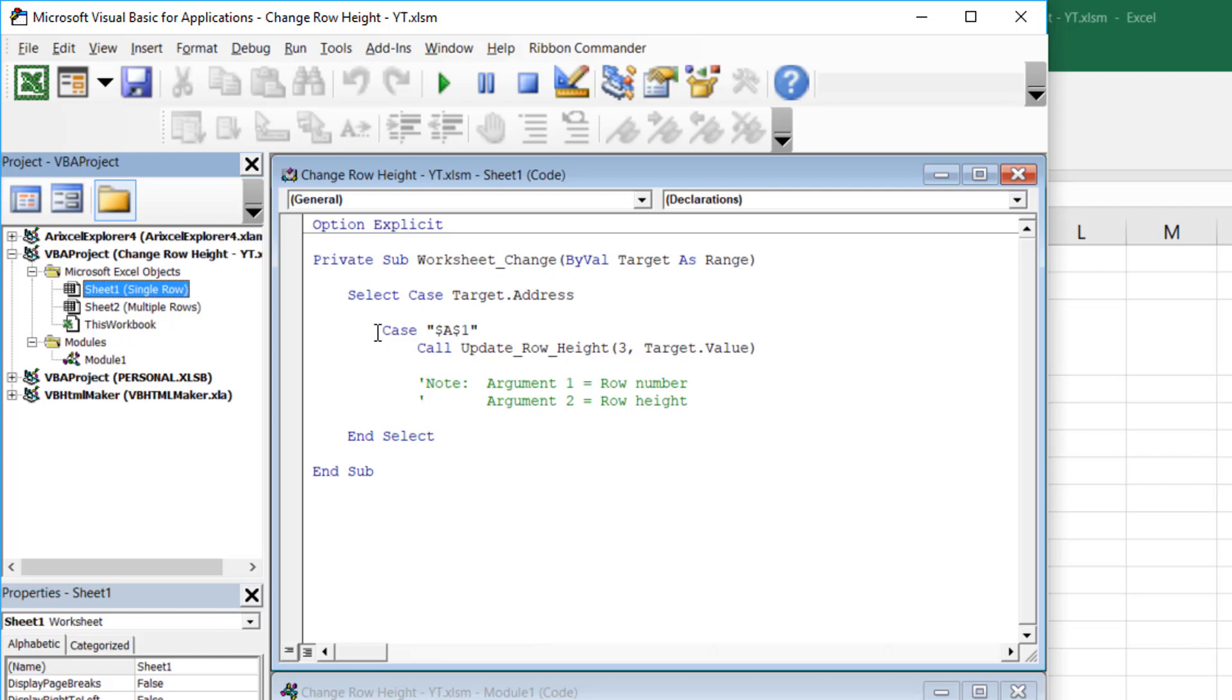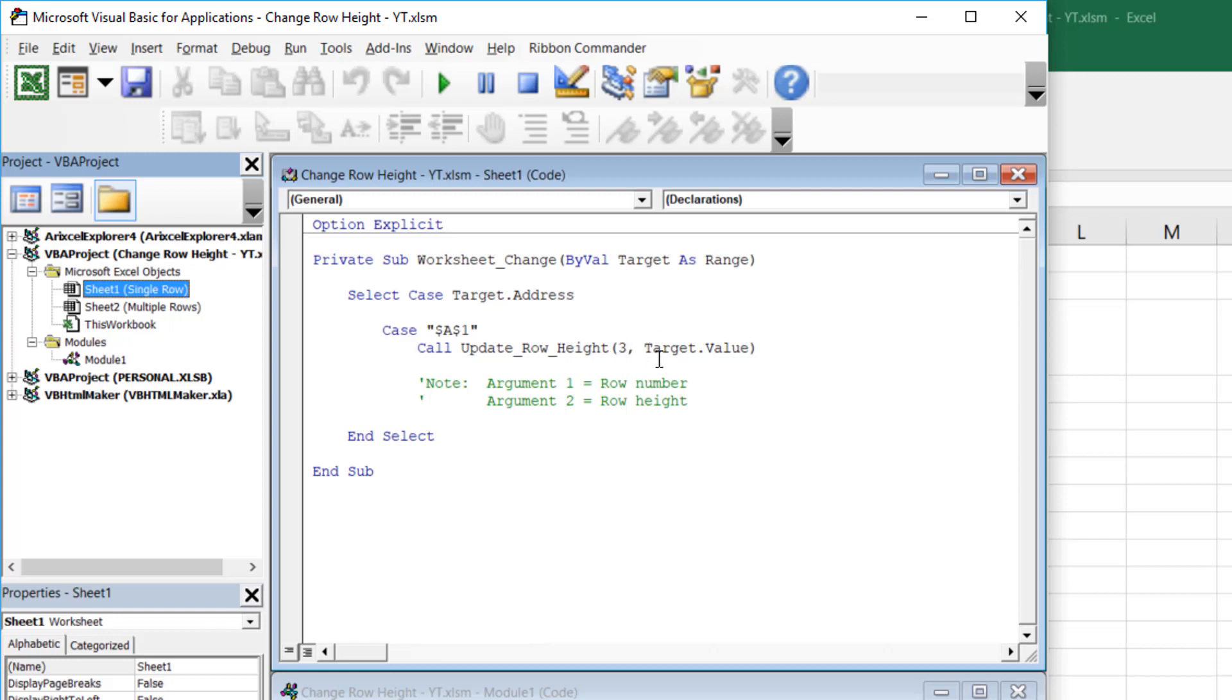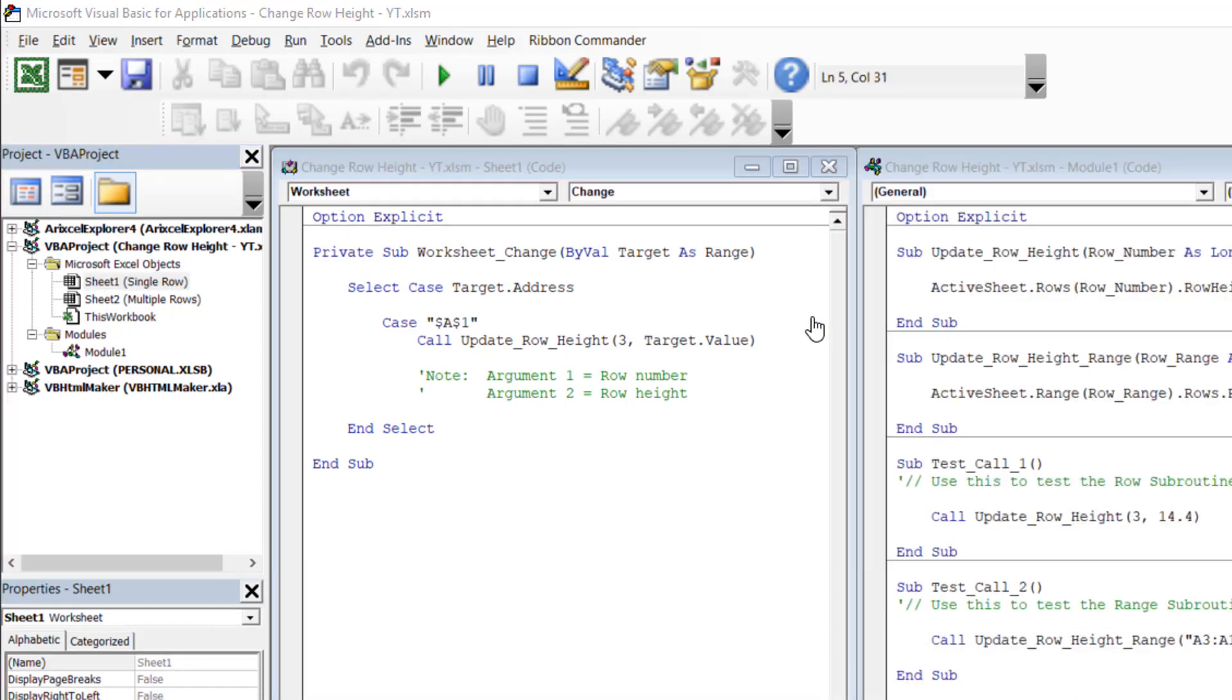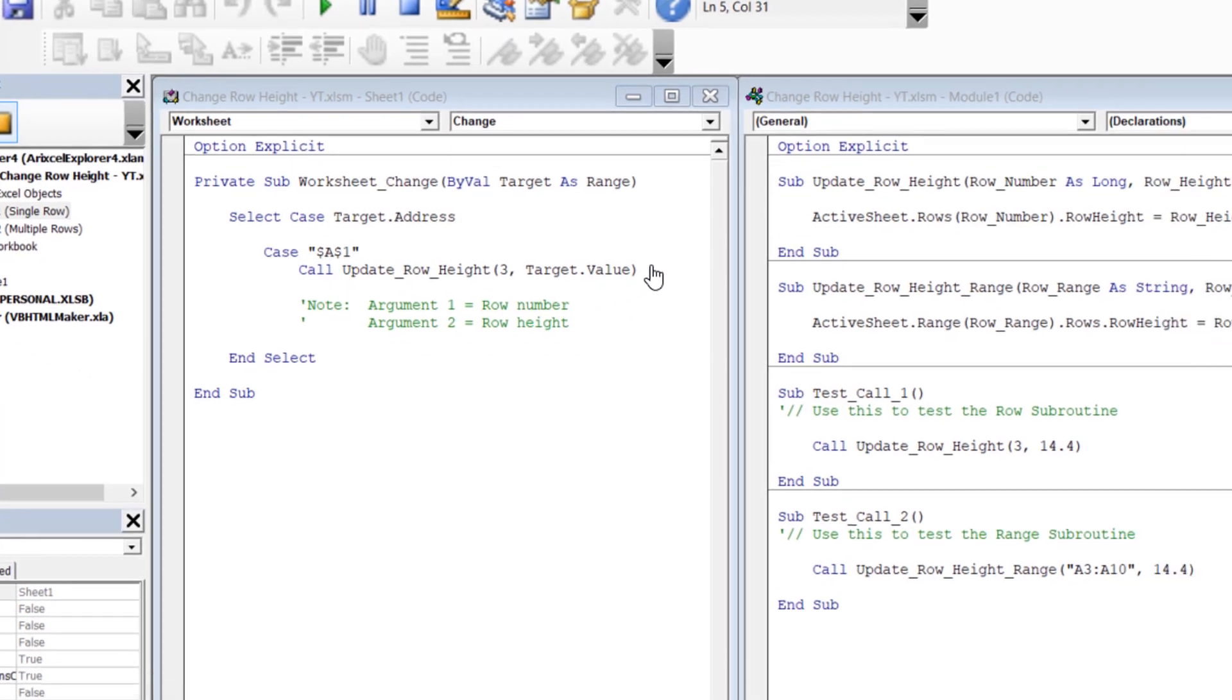So A1 would come in here and this is saying select case target dot address. So it's taking that target range A1. It's taking the address, which is just a string for the address. And it's selecting a case. In this case, I only have one case. So the case is A1. So $A$1 for the range reference. So when it happens to be A1 that's changed, it goes straight to this case A1. And it runs this code, which calls a subroutine update underscore row underscore height. And it gives it these arguments.